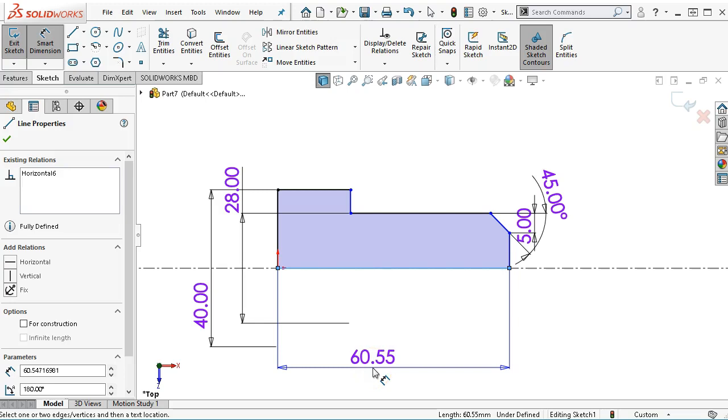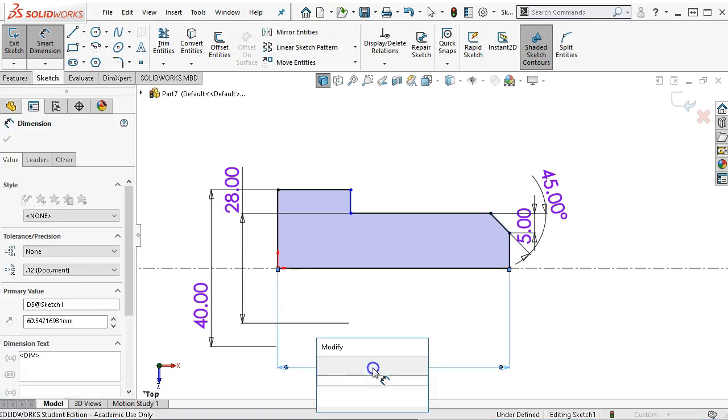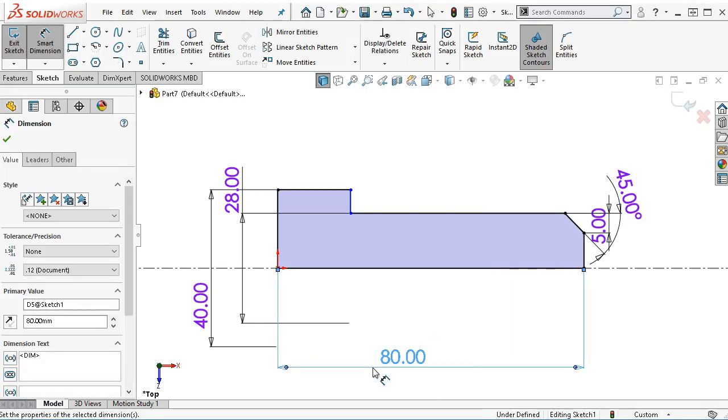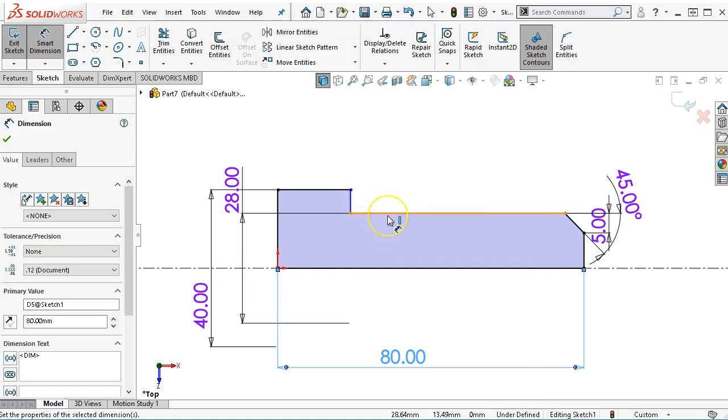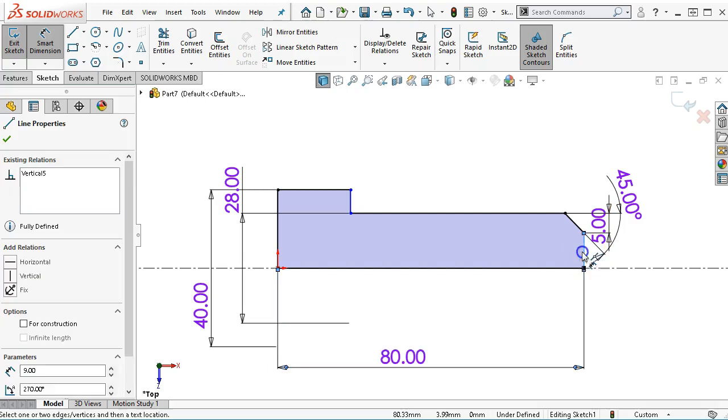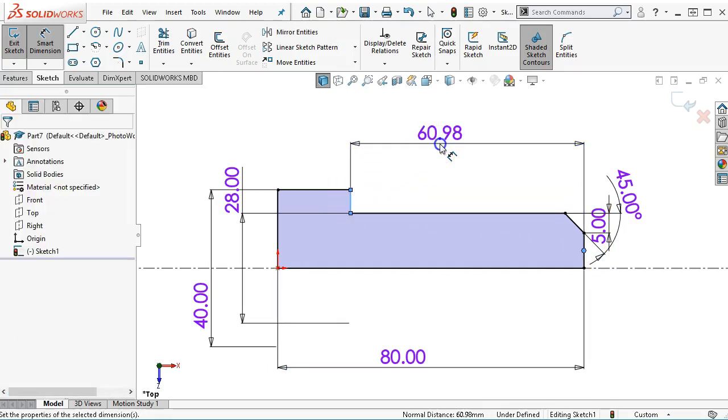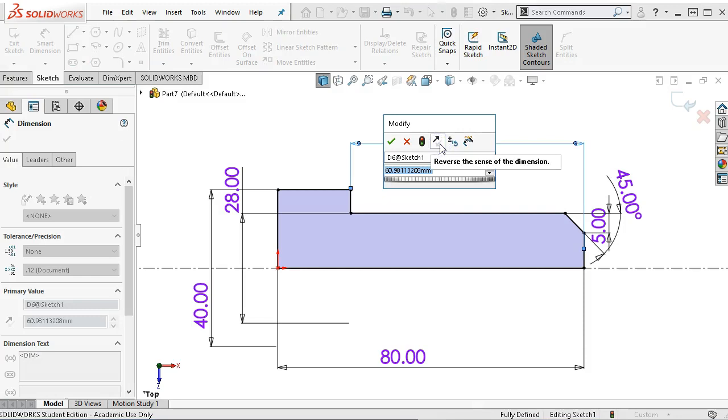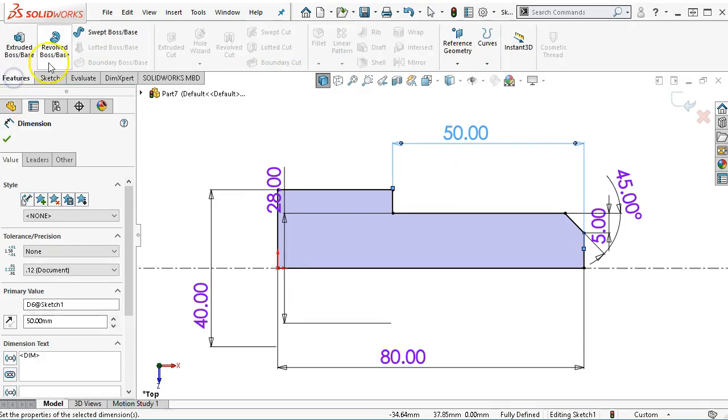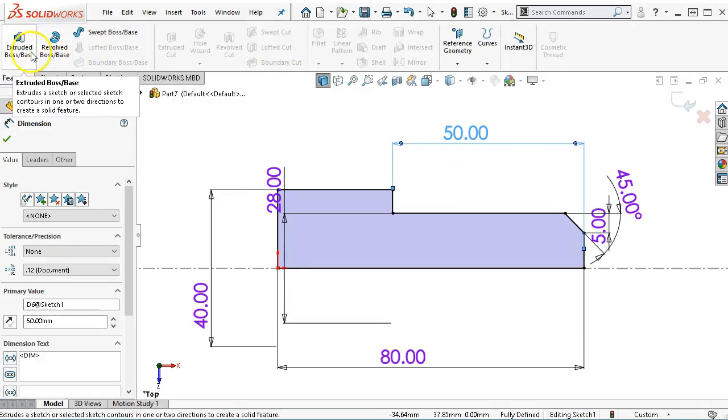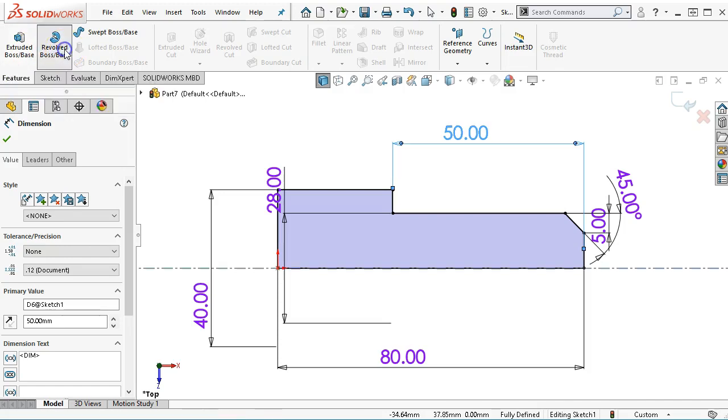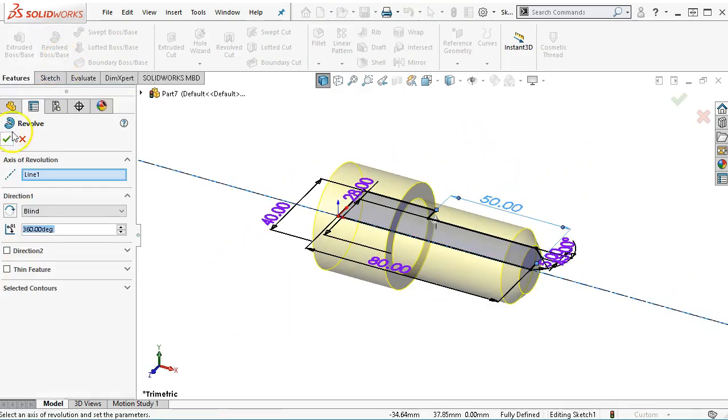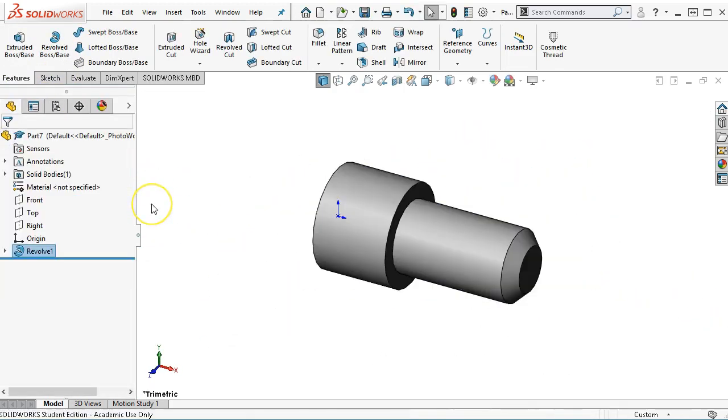Alright, so 80mm overall length, and then 50mm. I can't really pick, and I don't want to do the math. So from the in-face, and it grabbed the midpoint again, but that's okay. 50mm gives us our shape. Alright, we're ready to revolve, and that gives us our geometry.